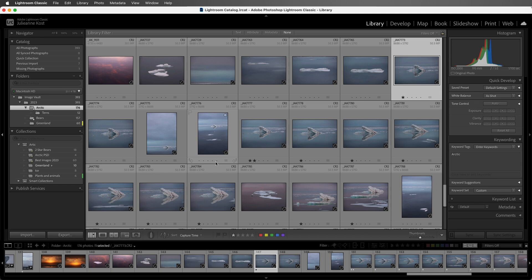Stacking photographs can be helpful when you only want to display the best of several similar images in the library. Both images in folders as well as collections can be stacked.